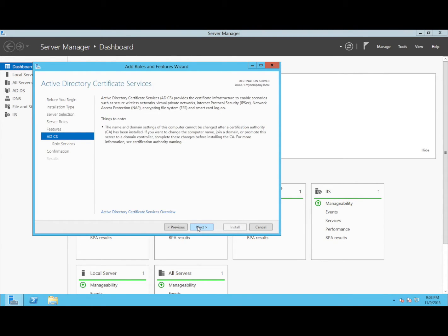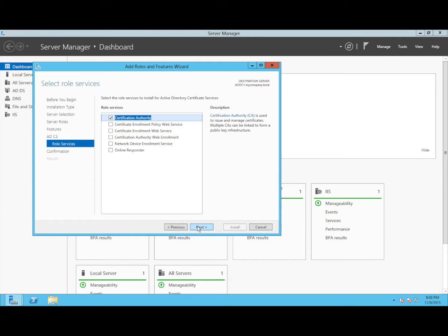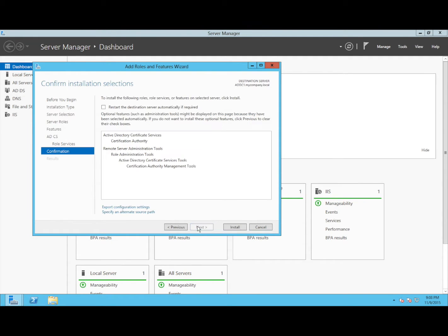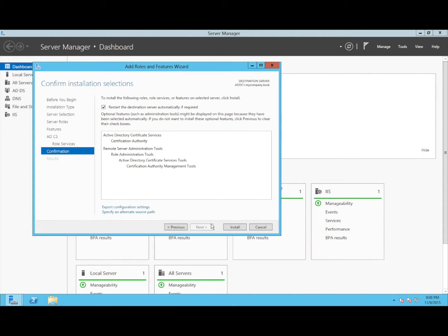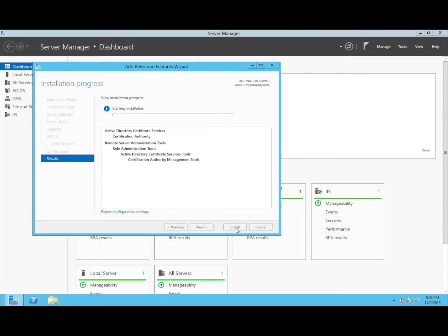We will add just the Certification Authority. Then we will start if needed. Click Install. And now the AD Certificate Services will now be installed.